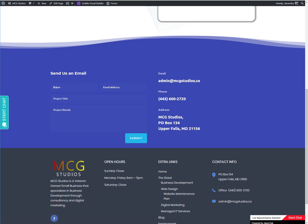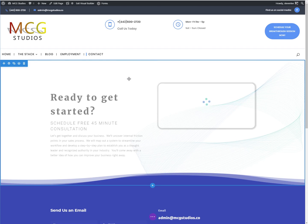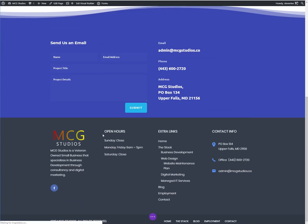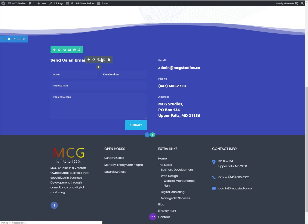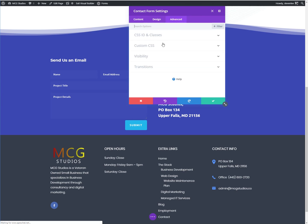So first you have to have a Divi contact form on your page already. If you haven't, go ahead and create one. I'm going to hop into the visual builder and head straight over to the advanced tab.